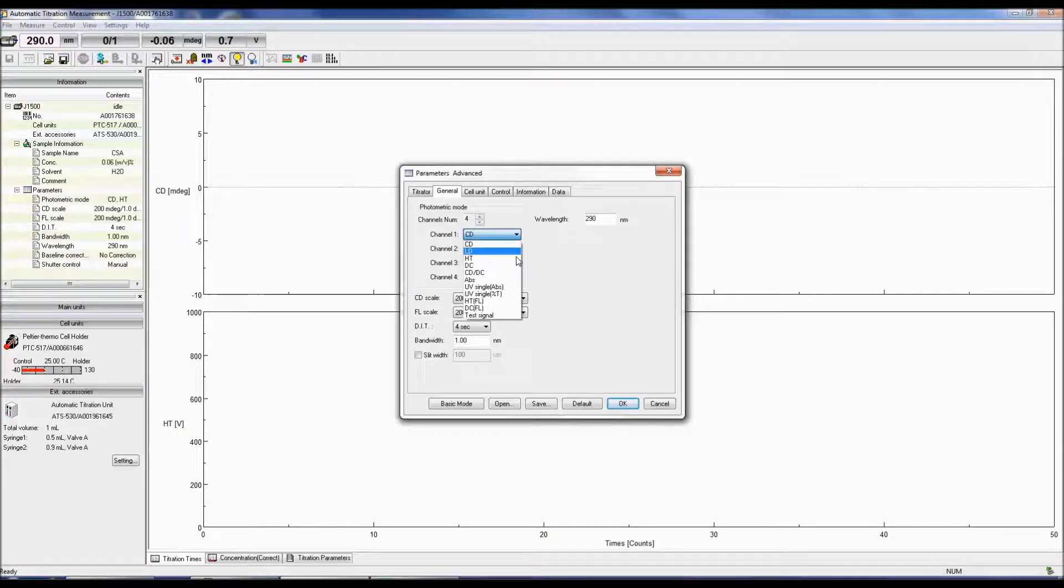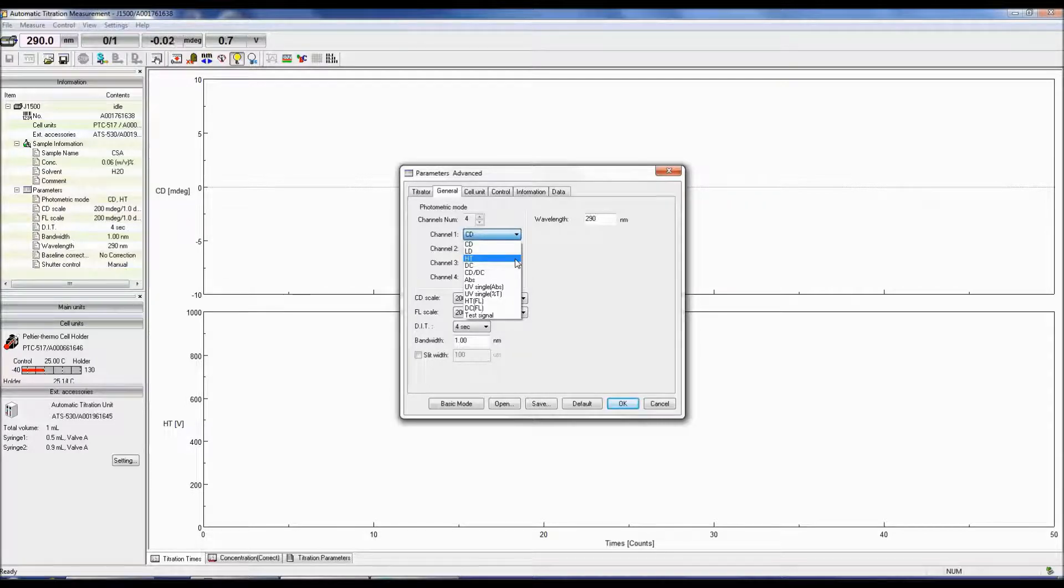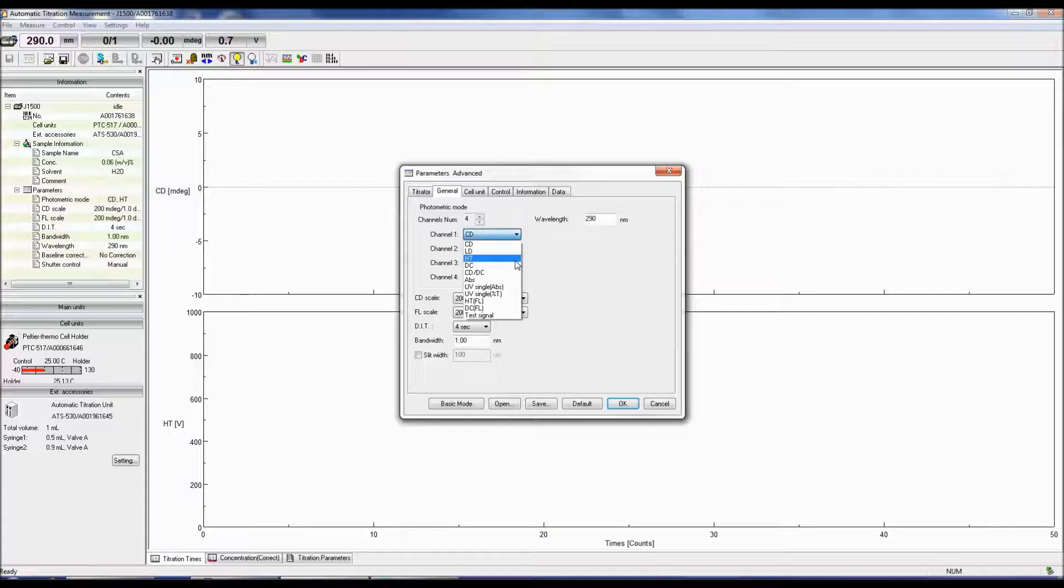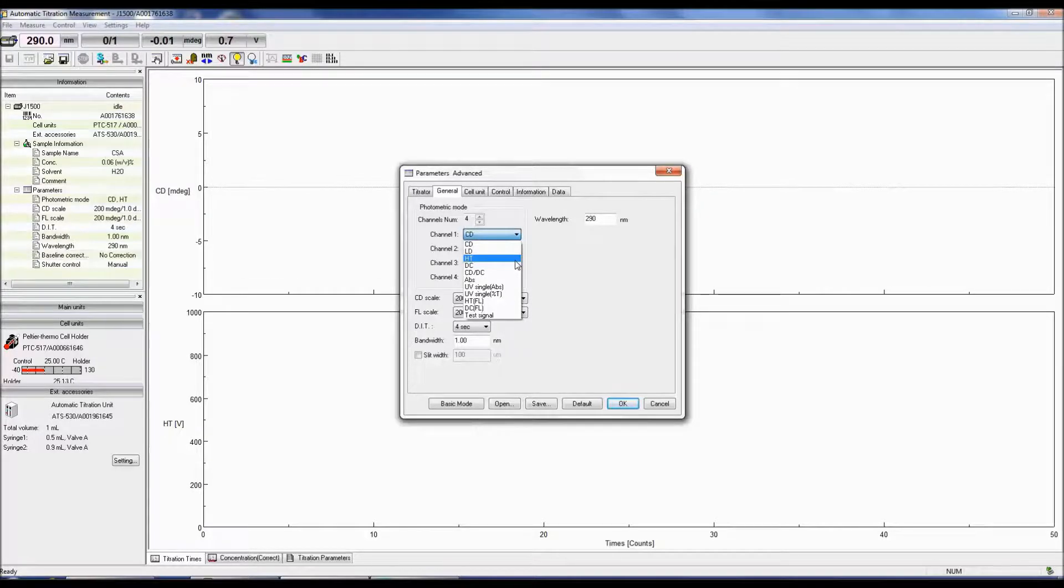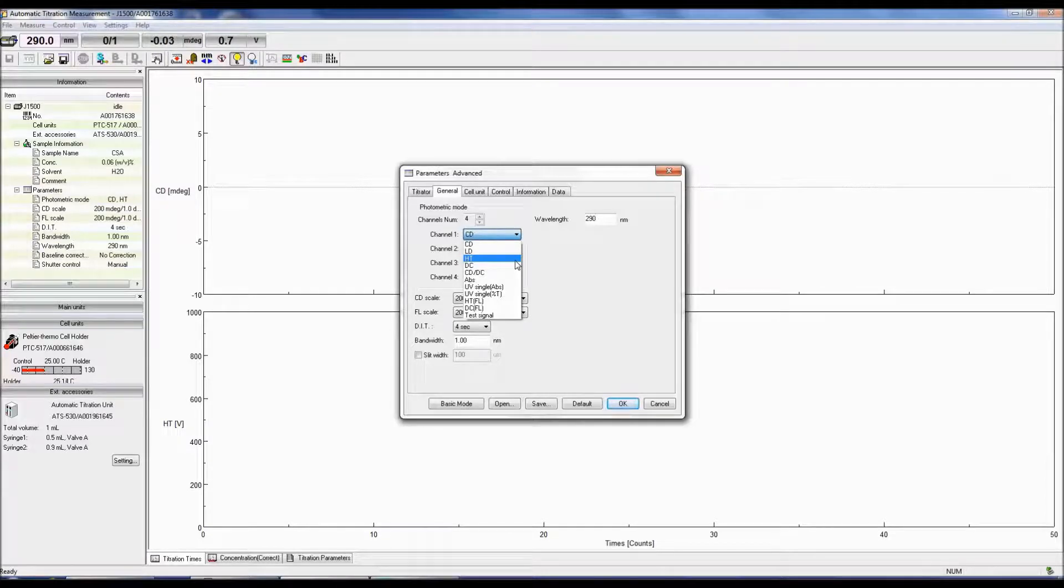Both the HT and DC modes monitor the photomultiplier tube voltage. HT is the high-tension voltage and controls the gain, which is the amount of current output for the number of photons reaching the detector. When a lot of light hits the detector, the gain and therefore the HT are low. The less light throughput, the fewer the photons reaching the detector and the HT increases, creating a larger amplification of the signal.